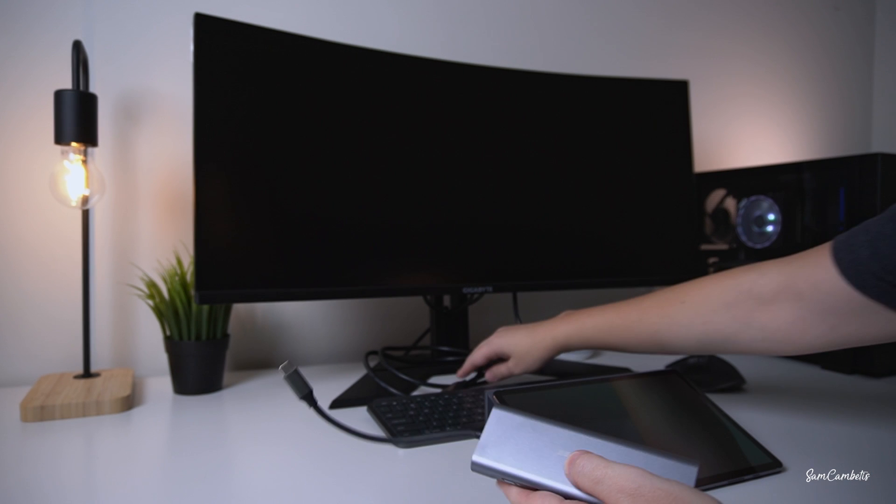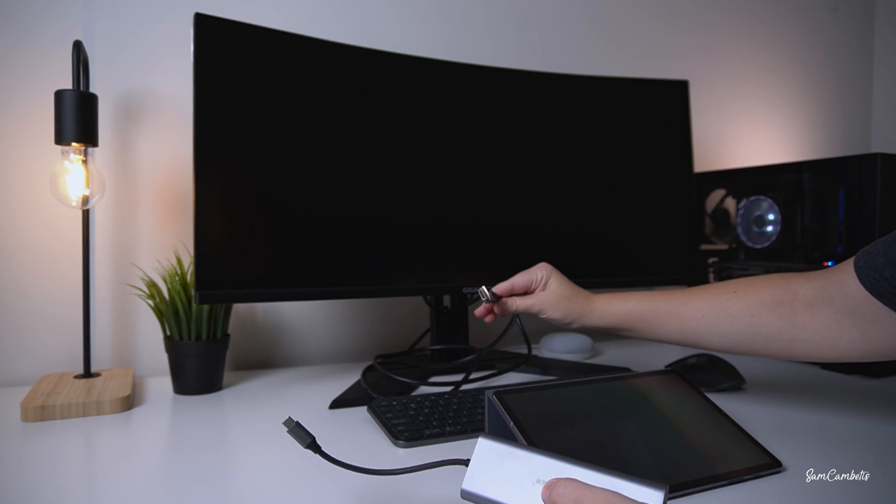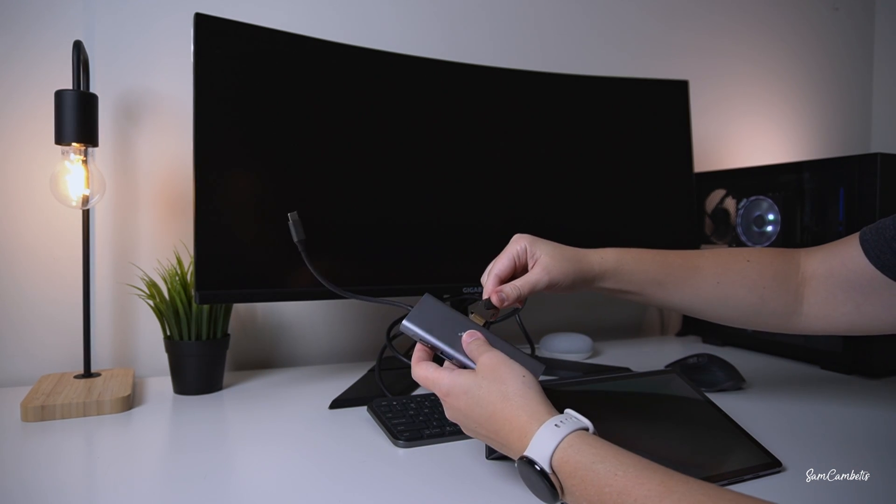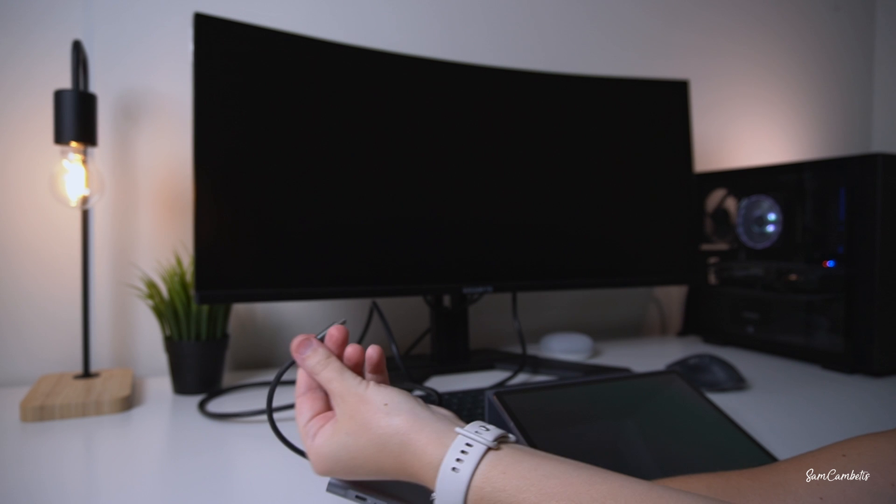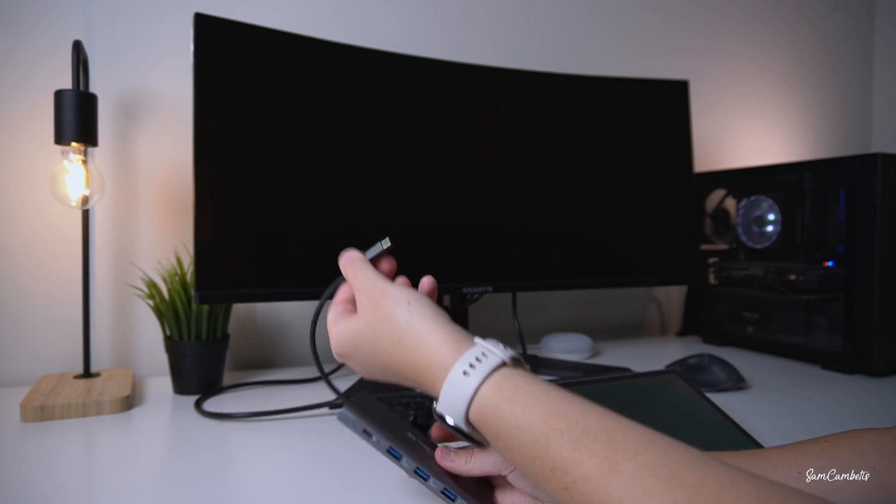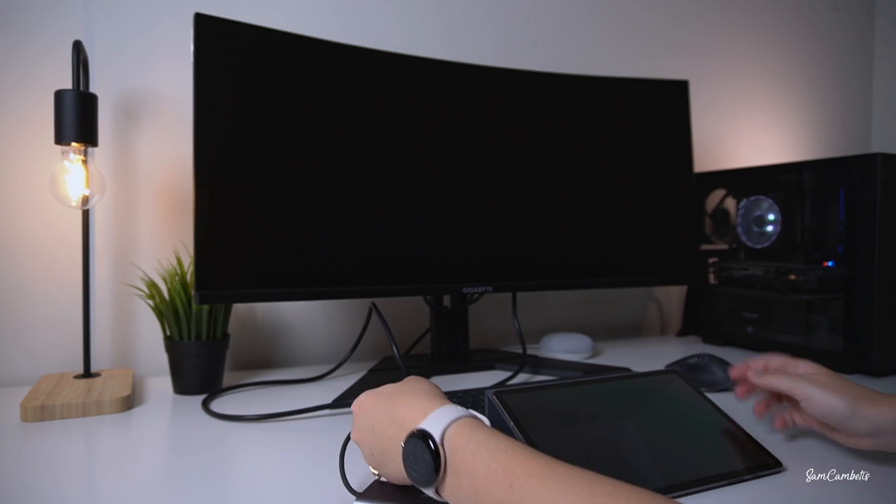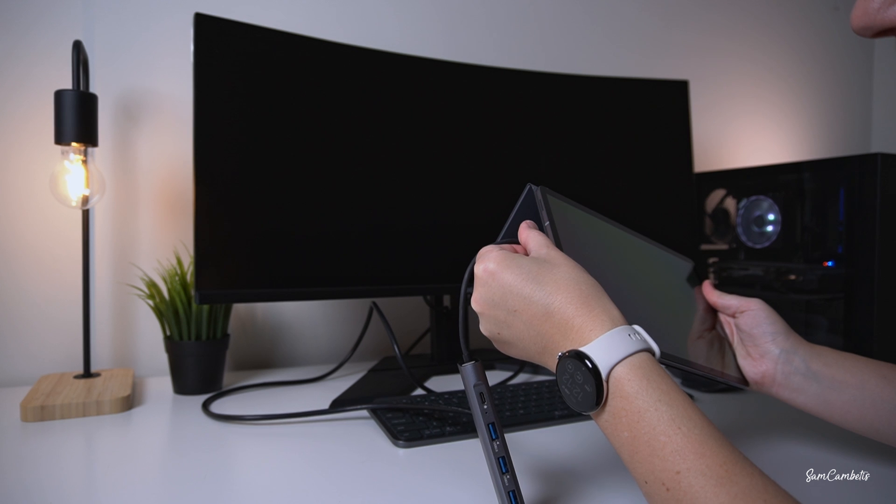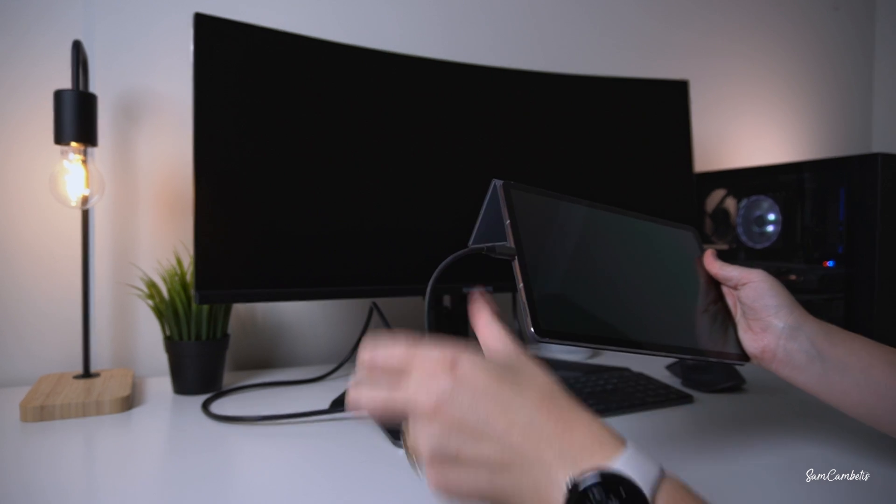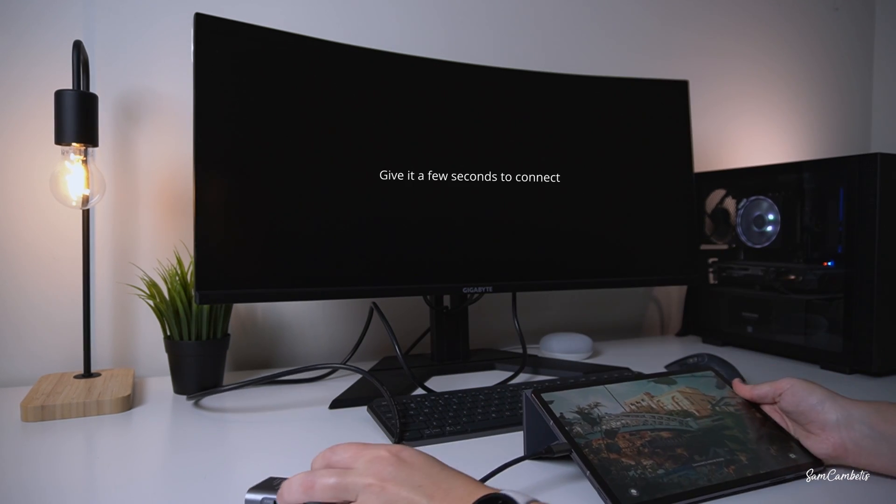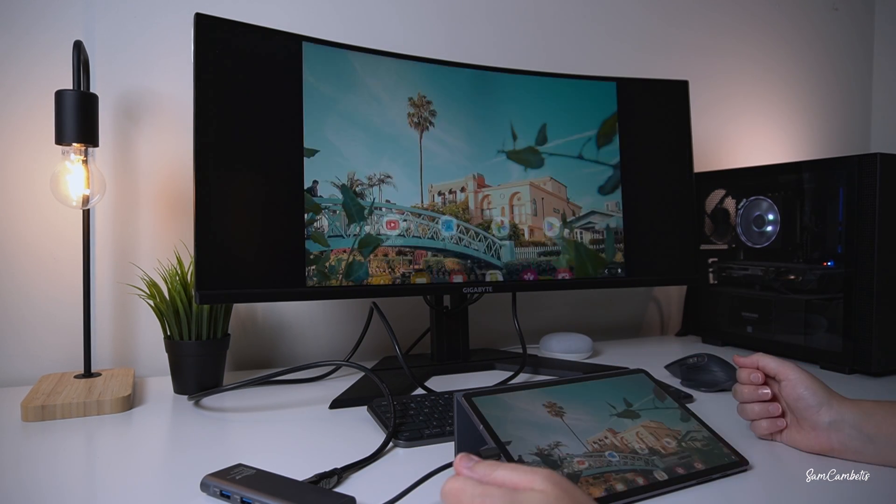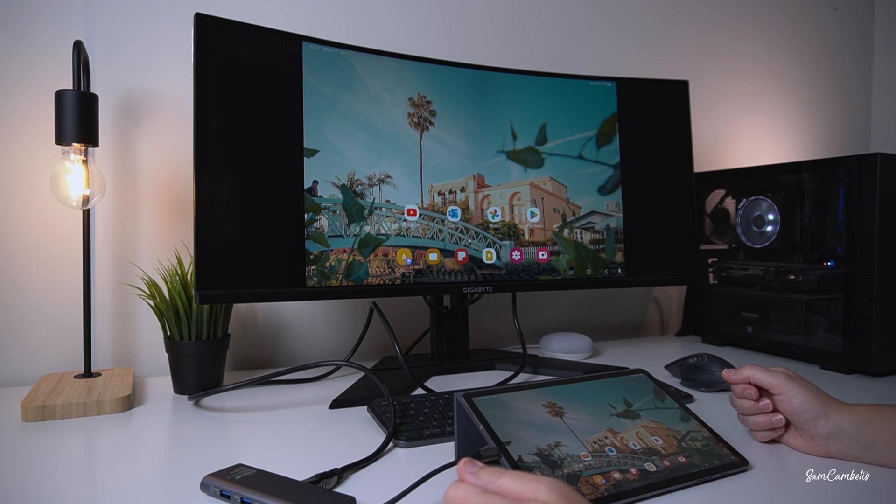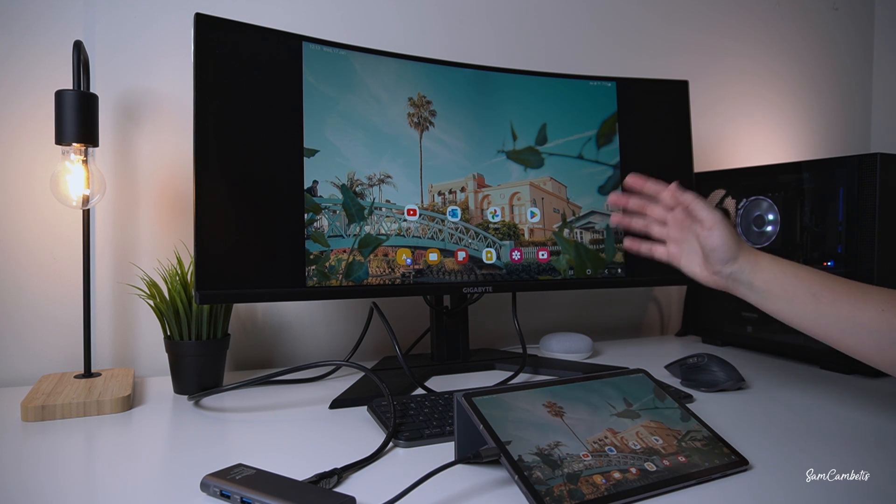First, grab your HDMI cable and plug it into your hub, then get the USB-C end of the hub and plug it into your tablet. Unlock your tablet and it's immediately up on the screen.